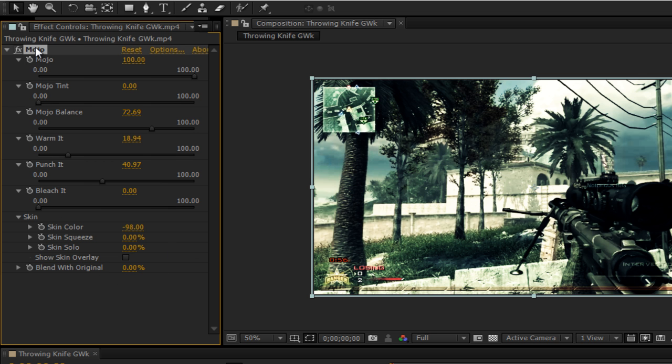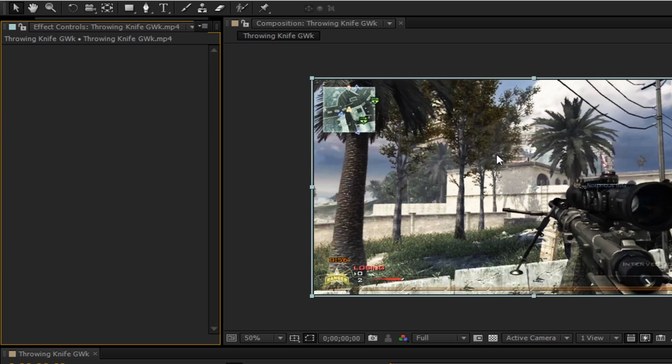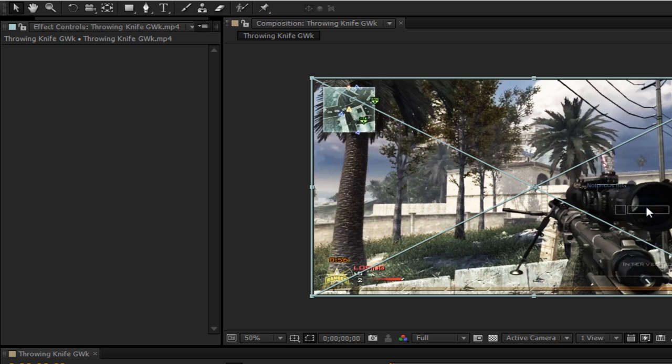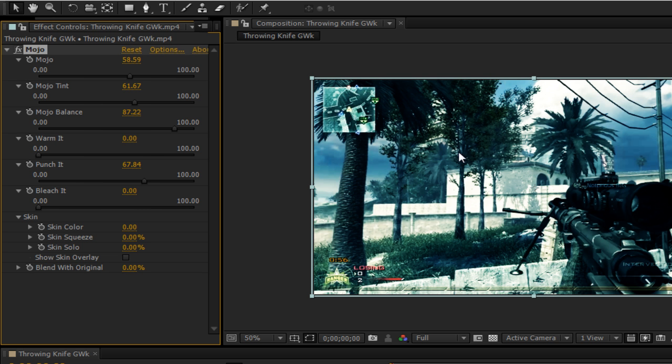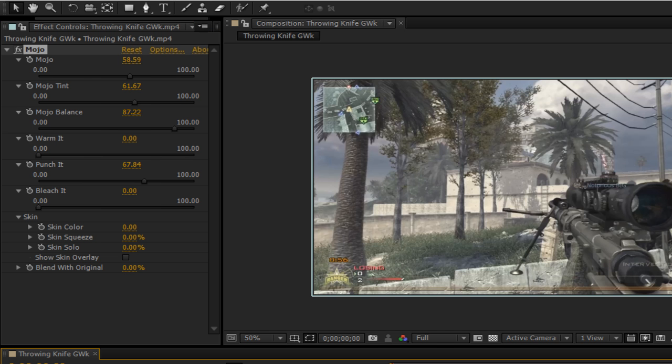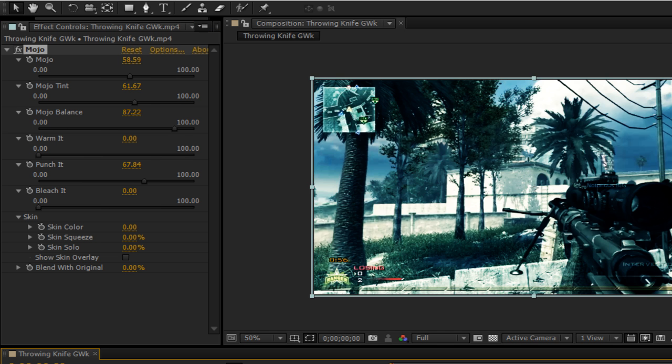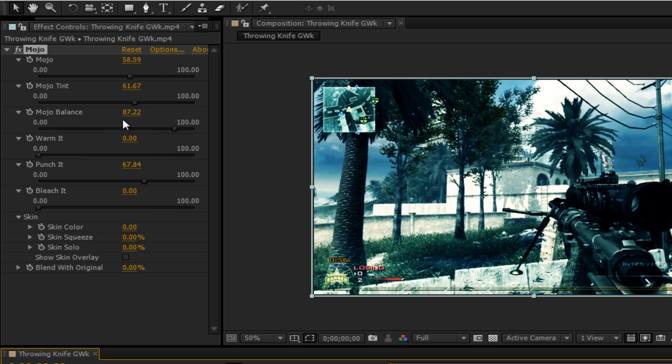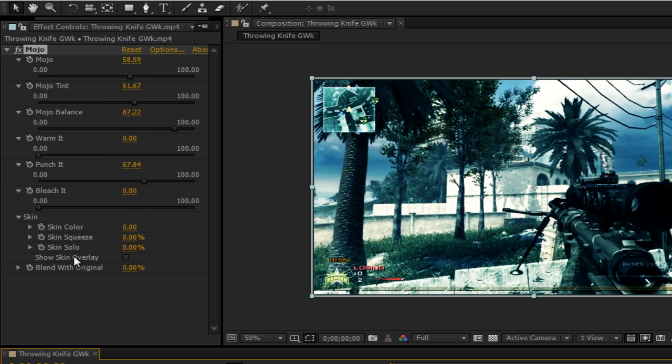And I have another one which is way better. My Mojo color correction 2. It's more of a darker blue, I guess you could say. Mojo's at 58.59. Mojo Tint is at 61.67. Mojo Balance is at 87.22. Warm it at 0. Punch it at 67.84. Bleach it is at 0. Skin color is at 0. Skin squeeze is at 0. Skin Solo is at 0. And the rest is 0.